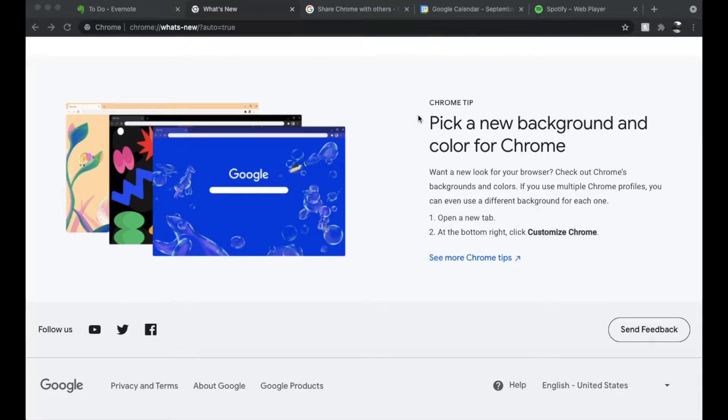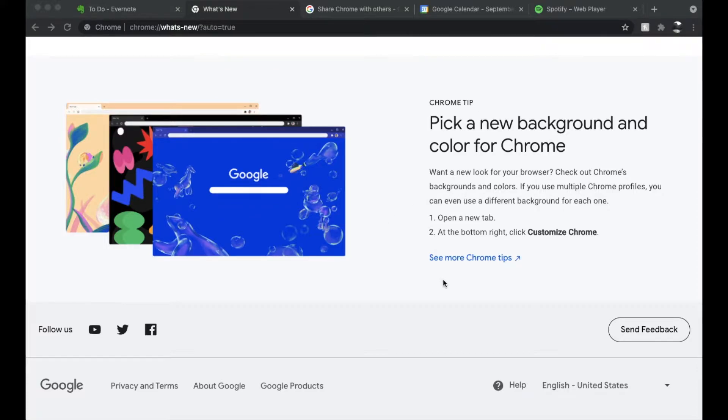On today's video I'm going to show you how you can choose new background and colors for Google Chrome. It's super simple, let's do it right now.